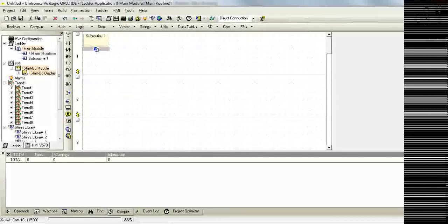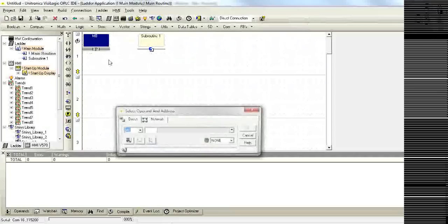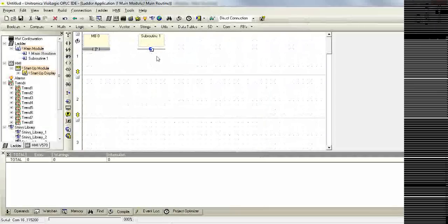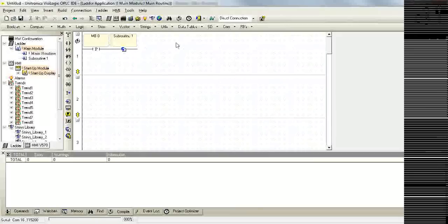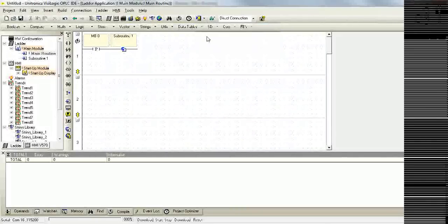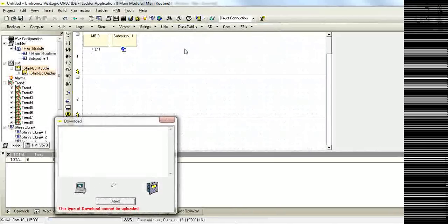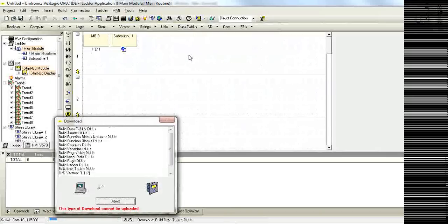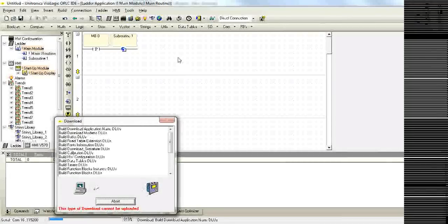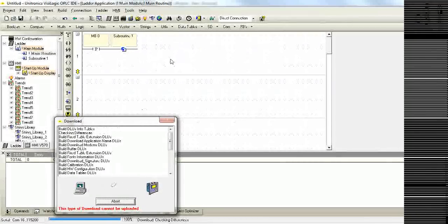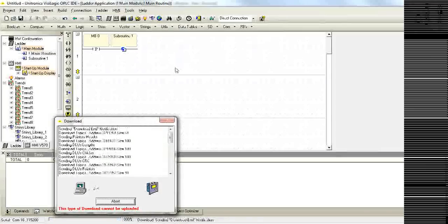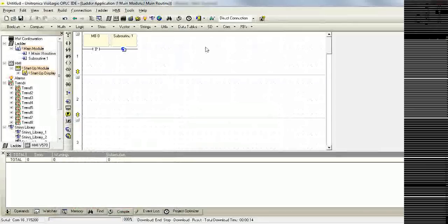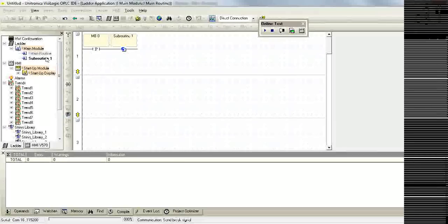If we only wanted to call the subroutine once, we could put a positive transition contact before the subroutine. I want to get to MP0 and now we'll download this to the controller and go online with the controller again.